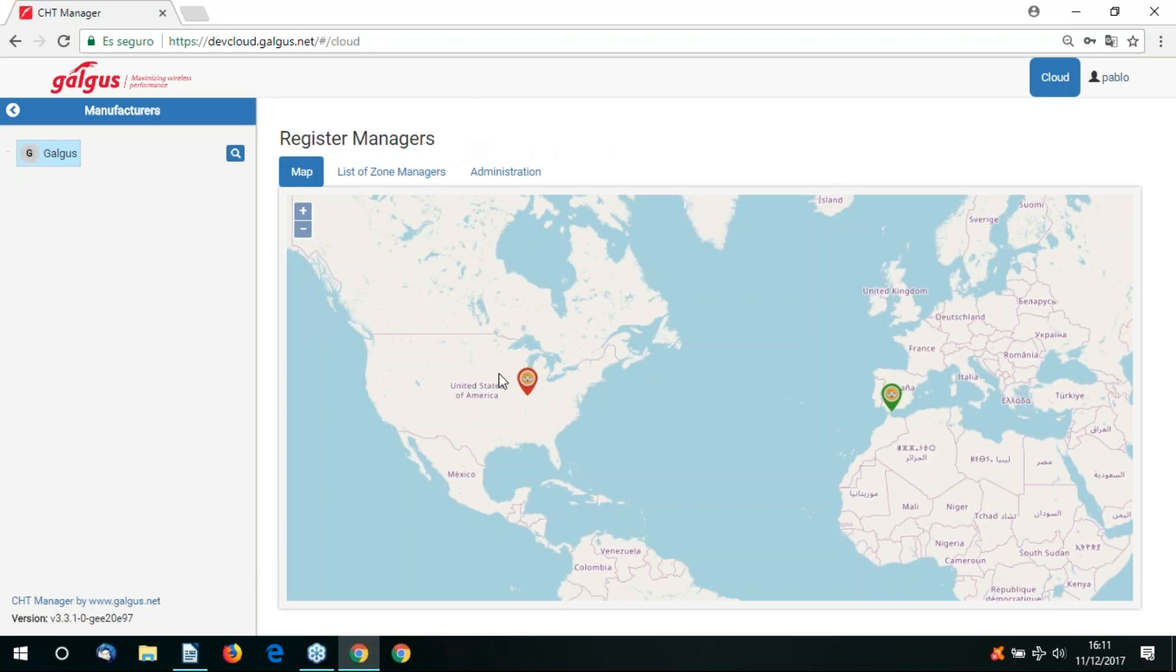Once you log on to Cloud Manager you're given a geographical representation of your zone managers. In this video we are demonstrating a hotel chain with a hotel in the USA and one in Spain.